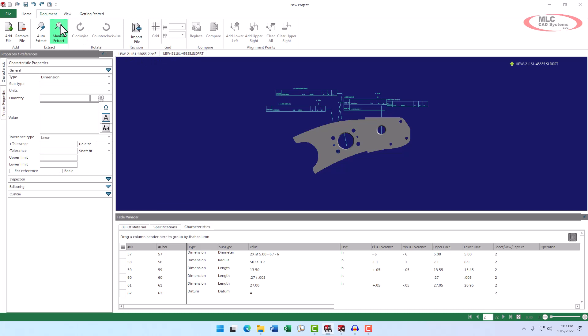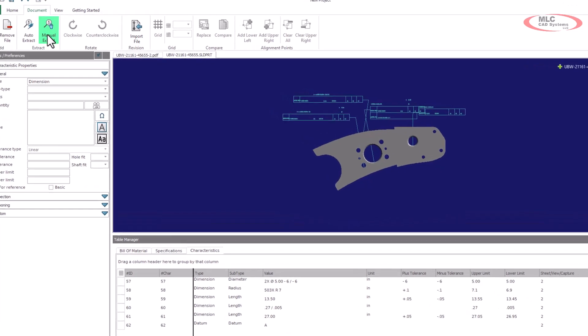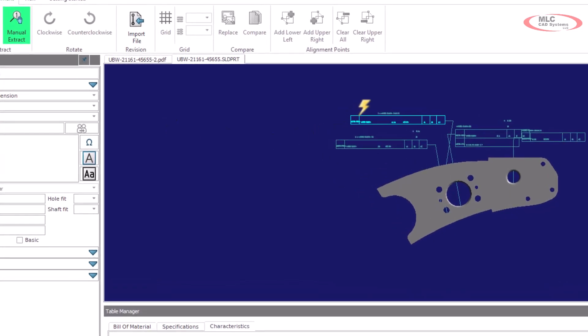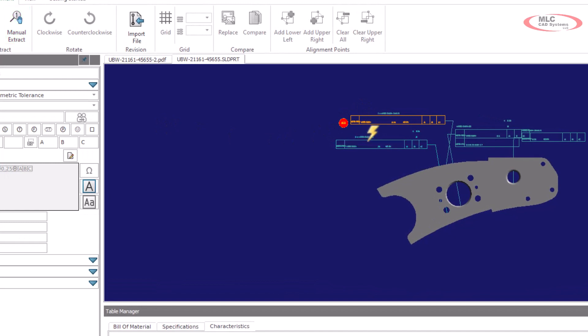Once we click the manual extract button, the cursor changes, and we can point the tip of the lightning bolt at any dimension or tolerance. Items will highlight when they are selectable, and we can simply left-click to add a balloon for that item.